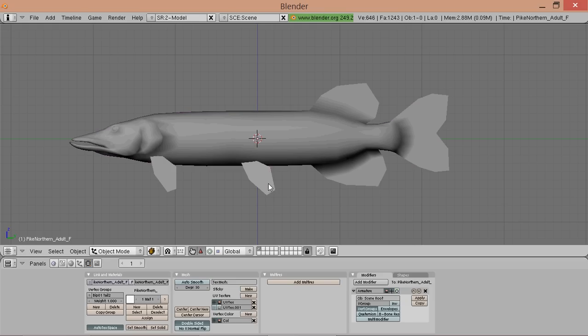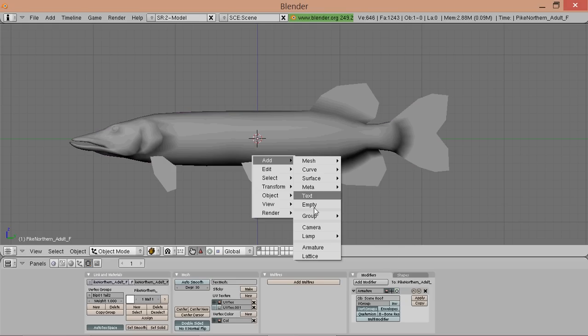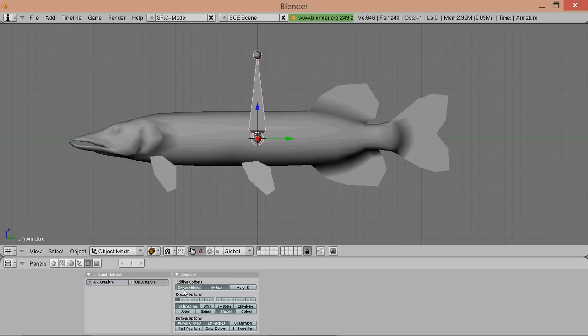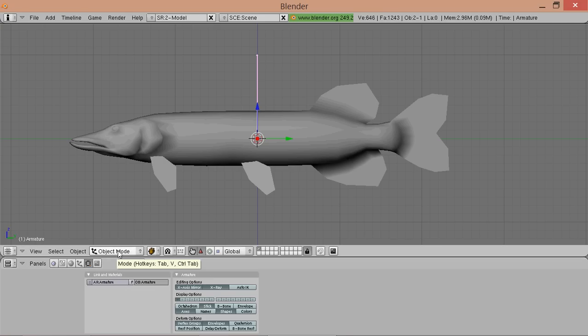So press spacebar and add your skeleton. Now this doesn't really look familiar, so we turn on x-ray, x-axis mirror, axis and stick. Now it looks like the skeletons that you're used to.